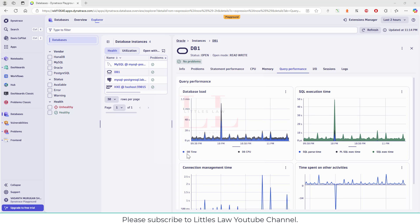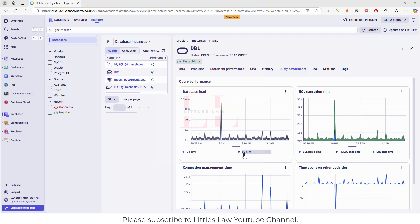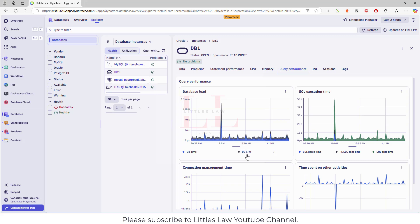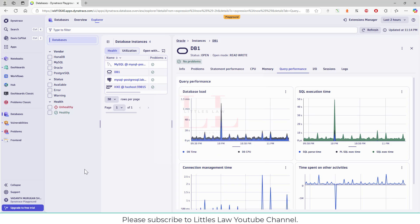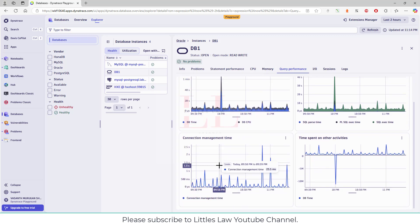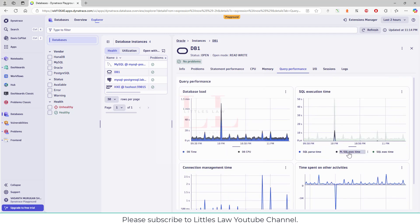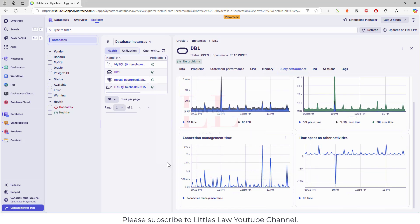Let me quickly explain what database time is: it is the total time spent by active sessions in the database, which includes both CPU time and wait time. This represents the overall workload on the database. The DB CPU is the portion of DB time where the database is actively using the CPU for processing queries, excluding any wait time. DB time equals DB CPU plus wait time — that's why you see more DB time and lesser DB CPU. We also have SQL connection time, SQL parse time, PL/SQL execution time, and SQL execution time. All of these are very important for collecting database performance data. We also have connection management time and time spent on other activities.